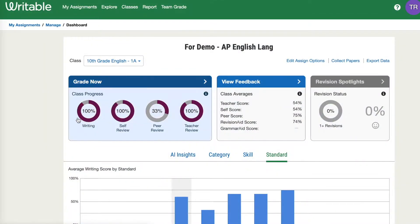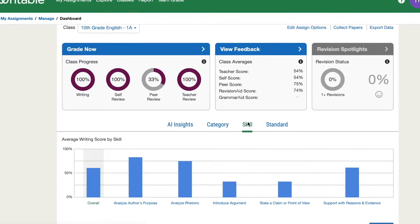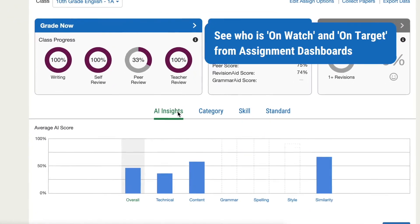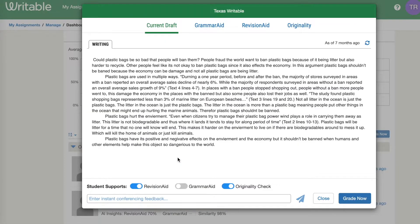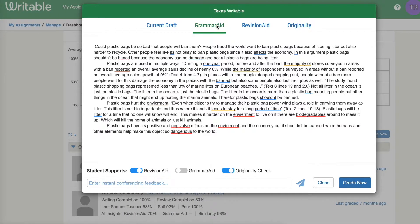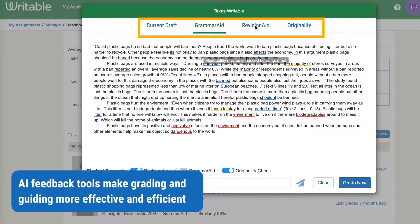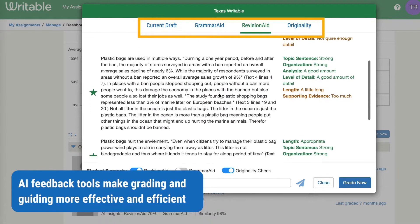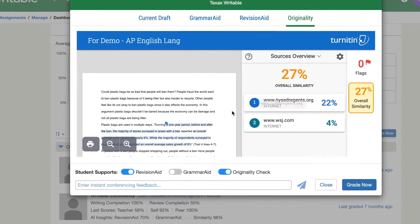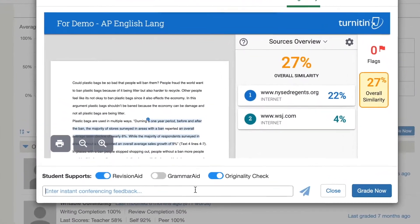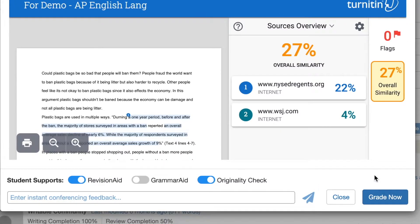From an assignment dashboard, educators can easily monitor each student's writing progress during and after an assignment, seeing who is on watch and on target. This is your hub for monitoring class progress. The data on this dashboard can help you grade, spot gaps, and give in-the-moment feedback, all in a student's current draft. Writable's AI insights will highlight areas for improvement, helping teachers grade more effectively and efficiently.